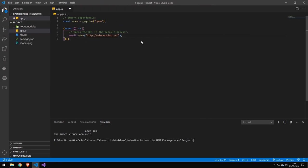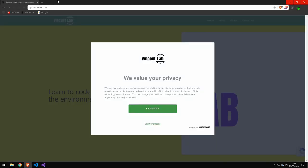So the next command here is opening a website in the default web browser. So let's go ahead and run this command. So you can see that this opens VincentLab in my default web browser which is Brave.